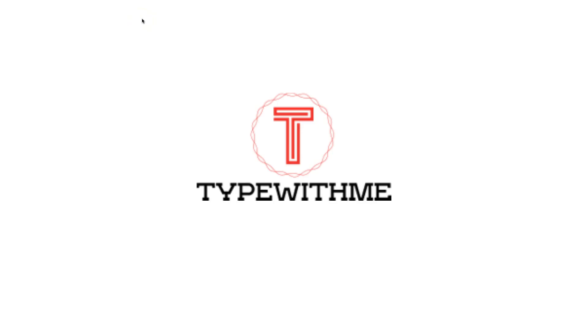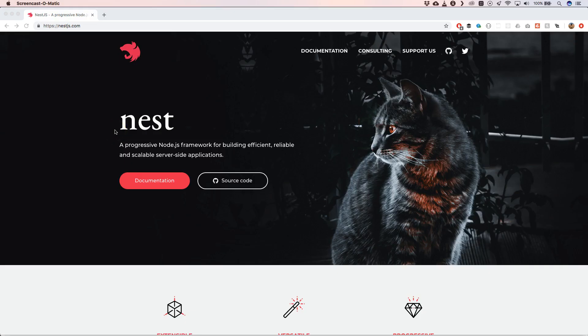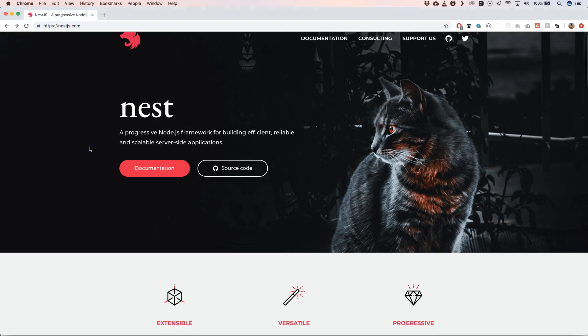Hi and welcome to another type with me. In this episode we will see how we can use Nest.js framework to build out our back-end TypeScript application. Nest.js has a great website which gives great documentation on how to use it and how to build scalable server-side applications. You definitely need to check that out.